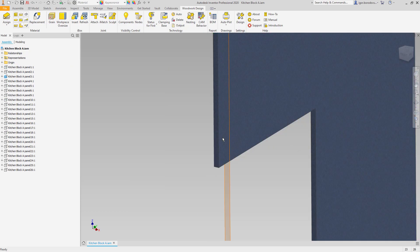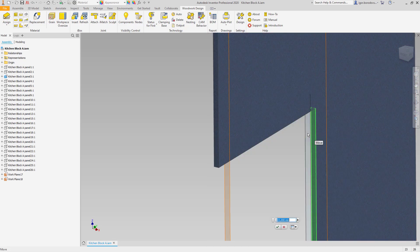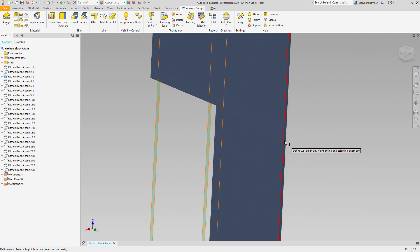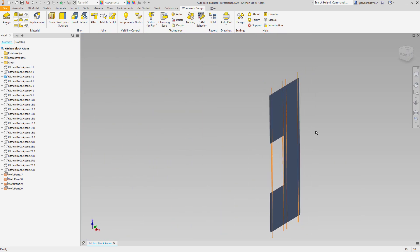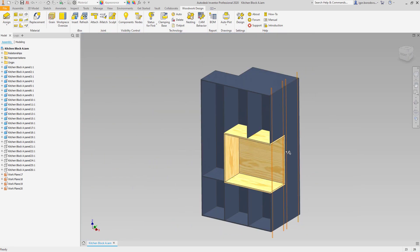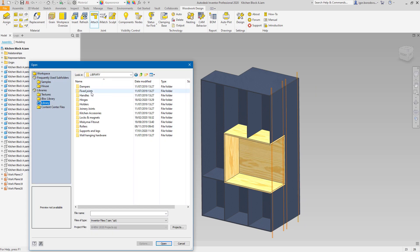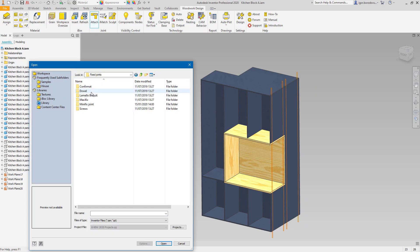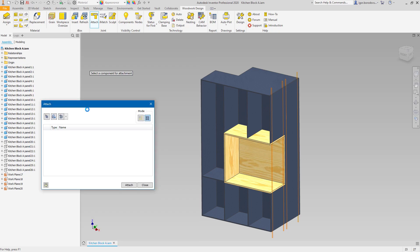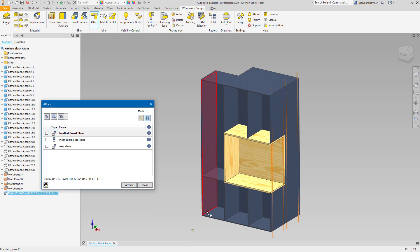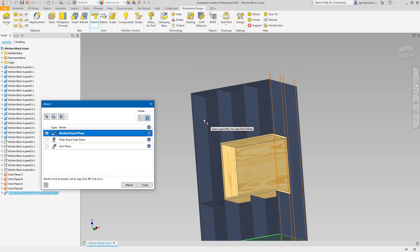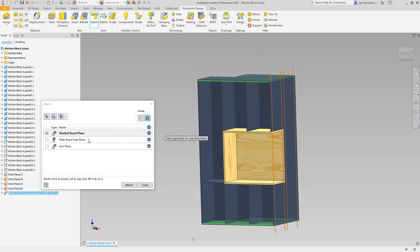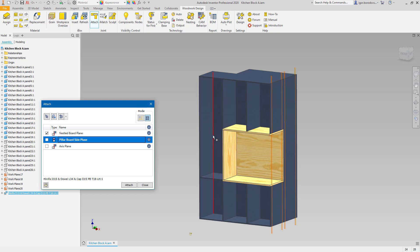It starts from making some reference work planes to define the centers of components. Now the hardware can be chosen from the library. And you can choose a configuration of components as well. To place component in the right position, you need to match the item in the list with the object on the model.